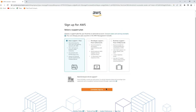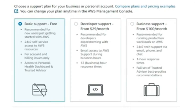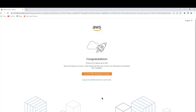After that, you have to choose a plan. You can choose for basic support, developer support, or business support. I'm going for basic support because it's free. After that, you have successfully created an AWS free tier account.